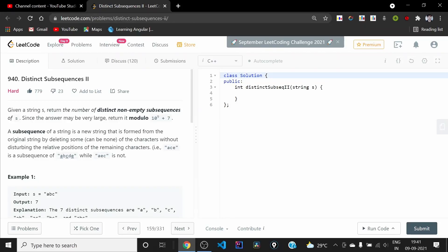Hi everyone, today we'll be solving another LeetCode hard problem: Distinct Subsequences 2. I already have a video on Distinct Subsequences, so you can find the link to that video in the top right. There is a string s and we need to return the number of distinct non-empty subsequences of s. Since the answer may be very large, we return it modulo 10 to the power of 9 plus 7.